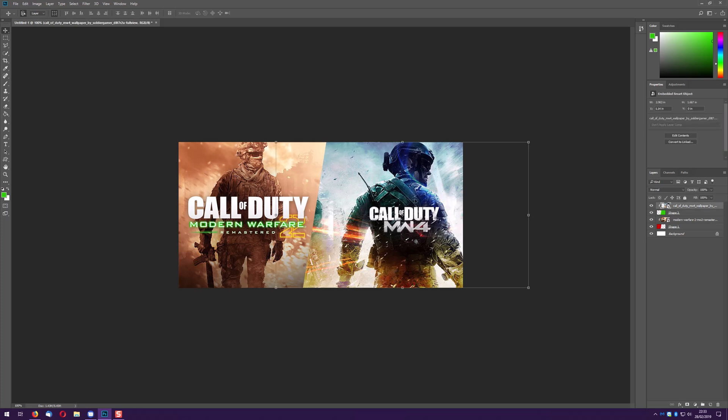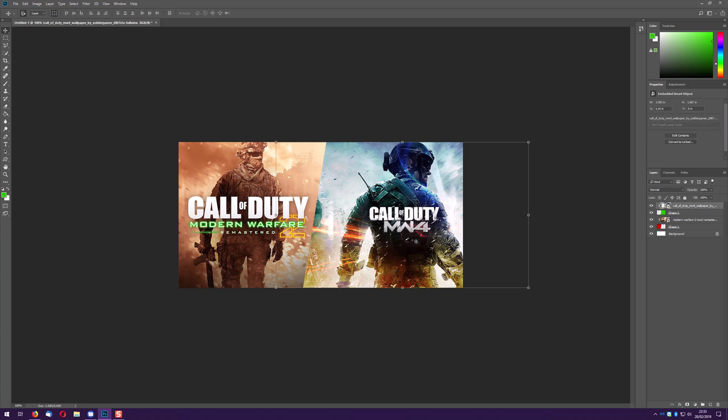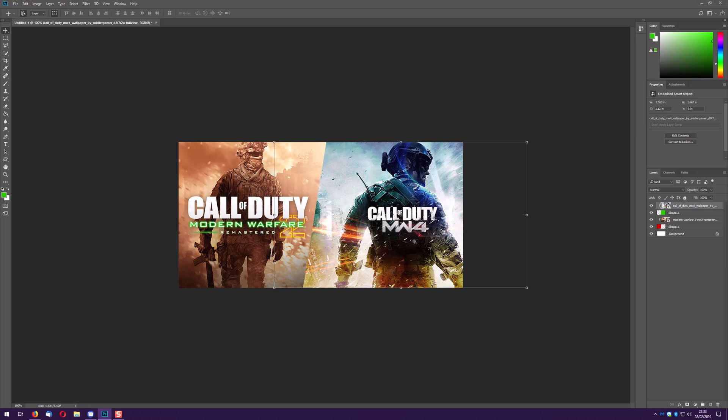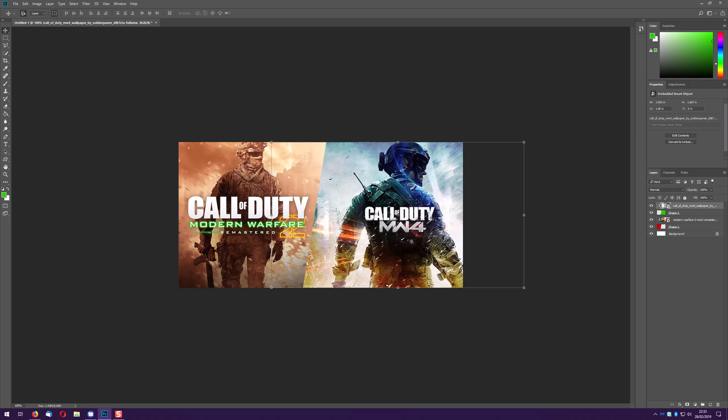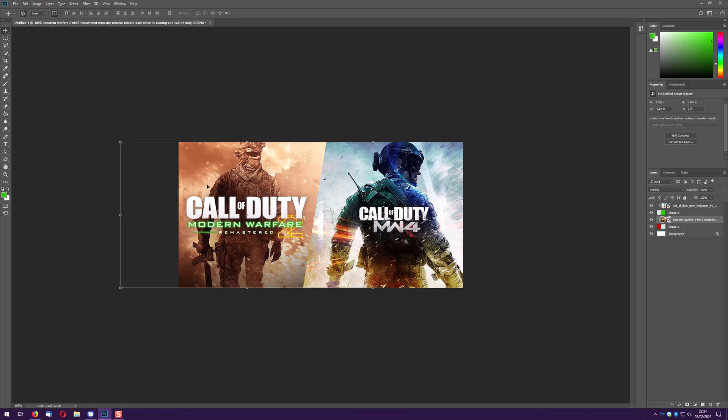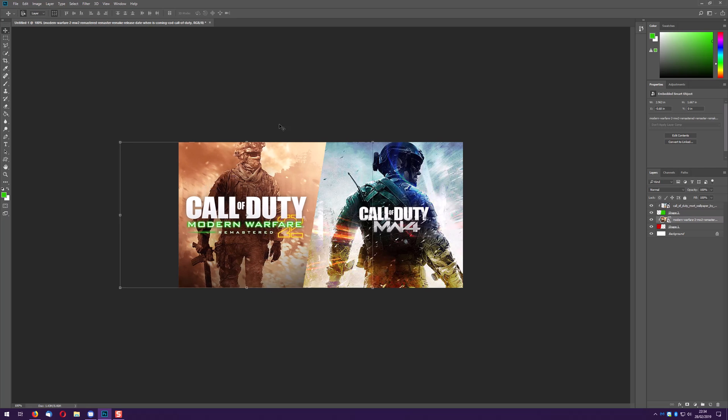So I just want Modern Warfare 4 kind of centralized and Modern Warfare 2 is kind of centralized to some degree. See I said it was 50/50 earlier, I'd actually say Modern Warfare 4 has taken up a bit more room.